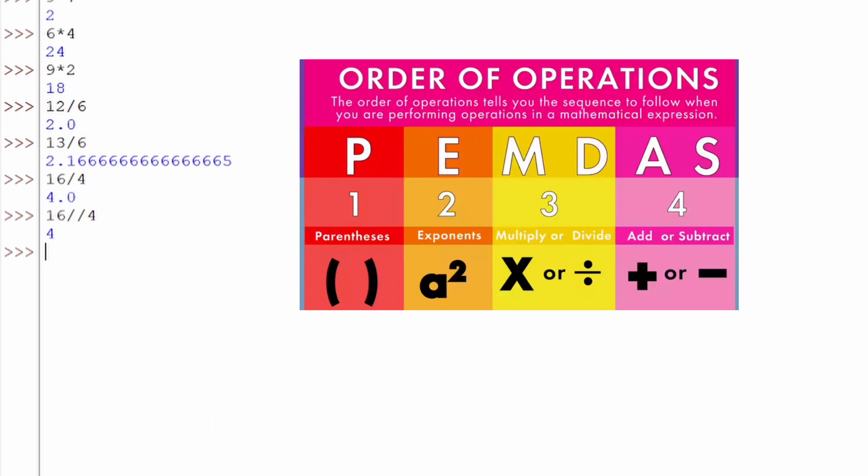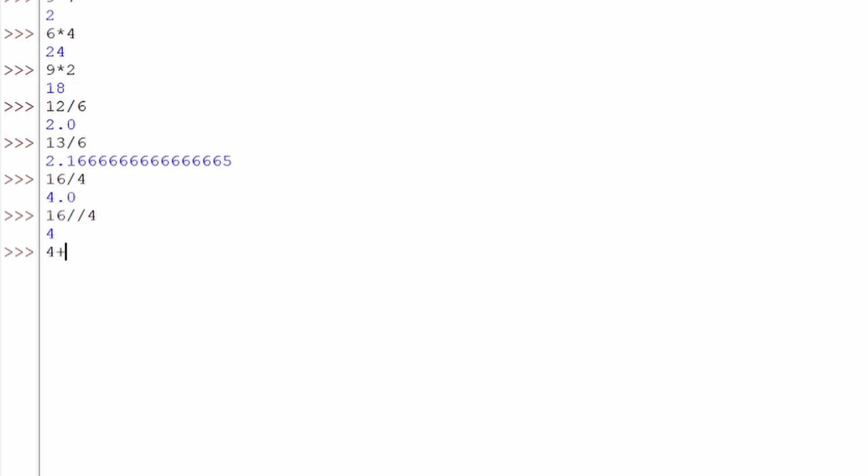All right, so what's next? What about order of operation? So let's try something like that. What if we say we have something like 4+8 and then we say *2? And then we hit enter. If you understand order of operation, we got 8*2+4, that gives us 20. Now what if we just wanted to take that just a step further?